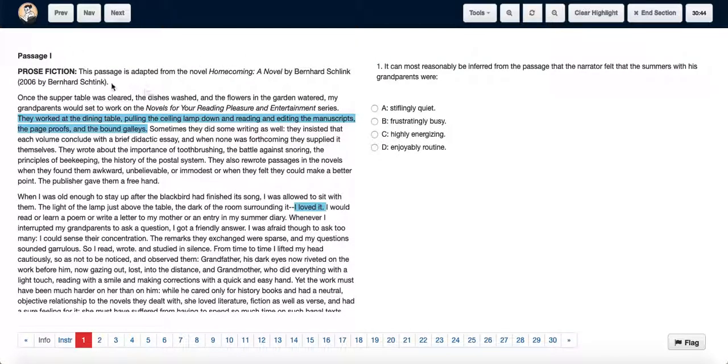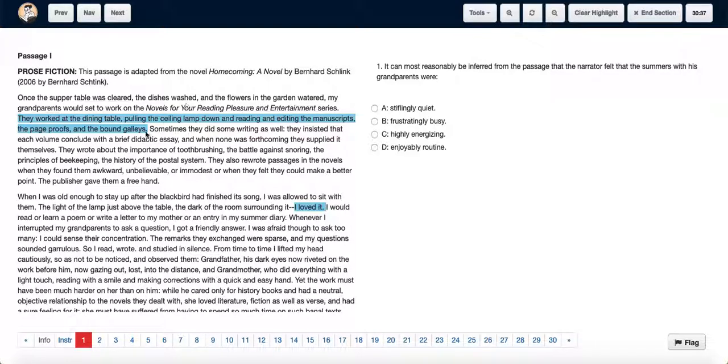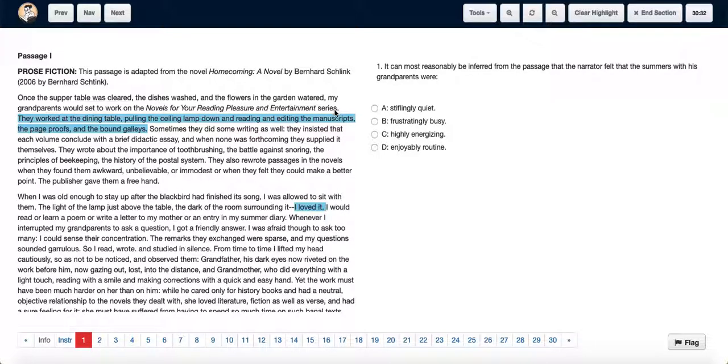So the passage starts by telling us that every day once the supper table was cleared and the dishes were washed, the author's grandparents would start working on the novels for your reading pleasure and entertainment series.